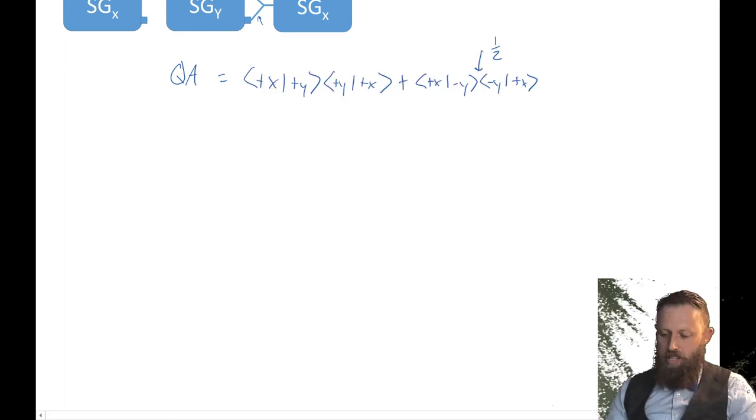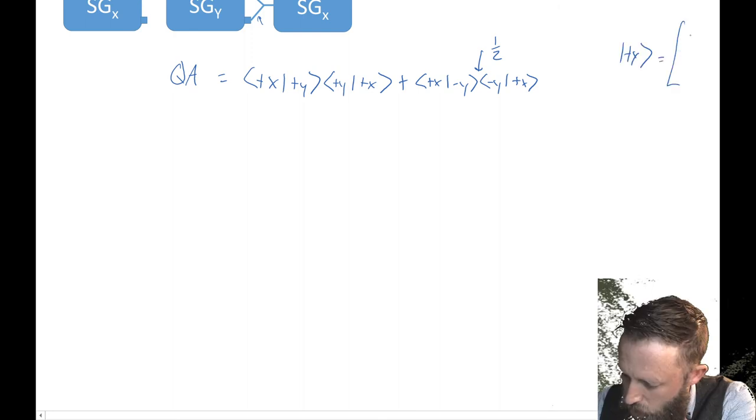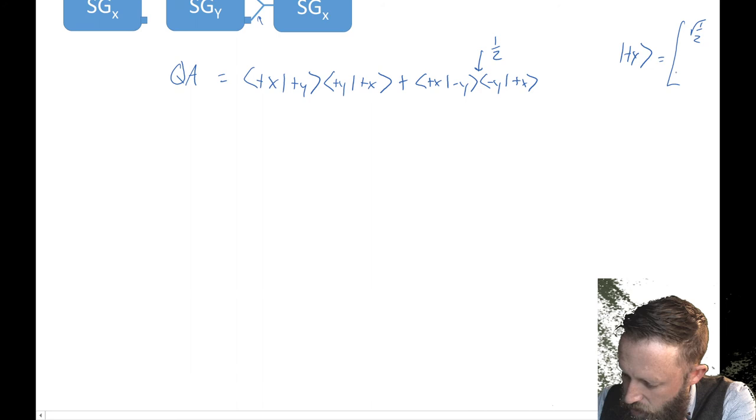So let's go ahead and calculate this one. And again, let me just make sure that you know what the plus Y vector is. The plus Y vector is just equal to square root of one half I square root of one half. It's the same as the minus Y, but this I is positive instead.